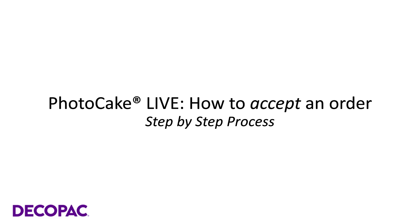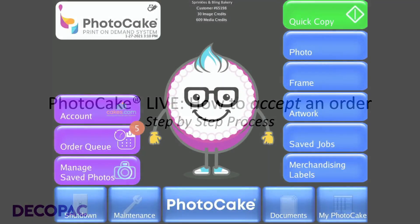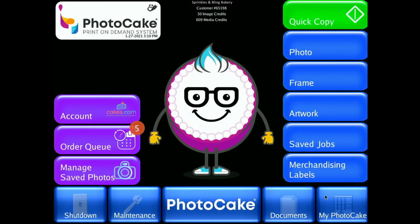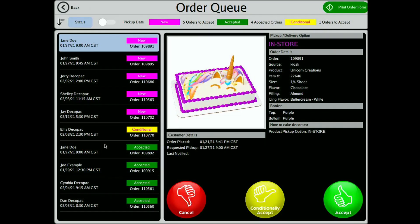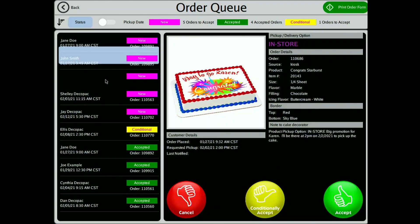How to accept an order. On the PhotoCake home screen, select Order Queue. All orders come in with a new status. Find the order you would like to accept, then select the order.